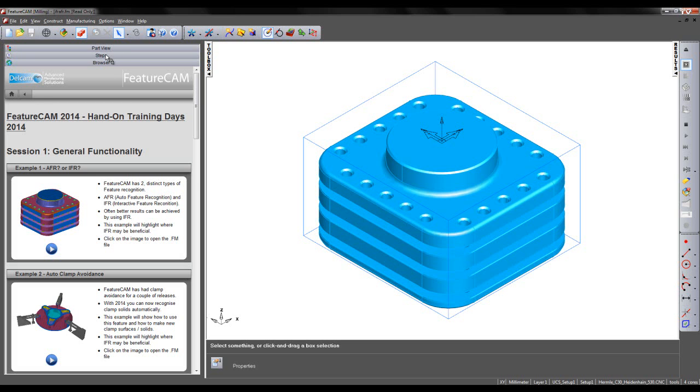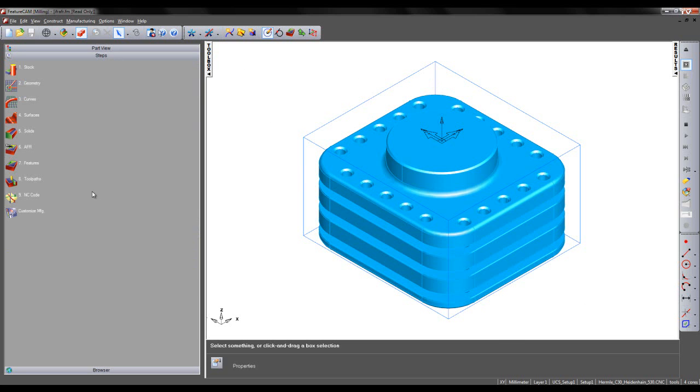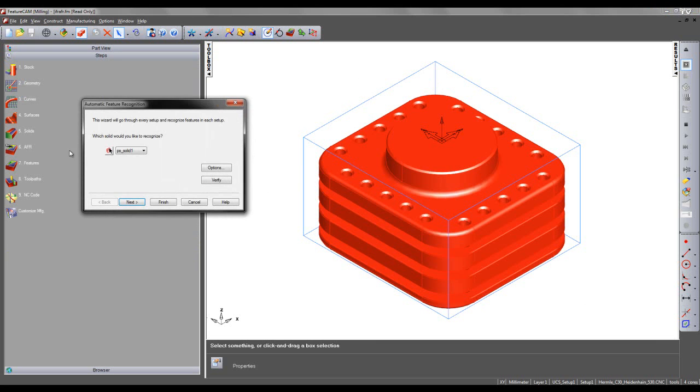The first thing I'm going to do is automatically recognize features by going to the Steps tab and selecting AFR. I'm going to show my options that I have selected prior to doing the AFR.